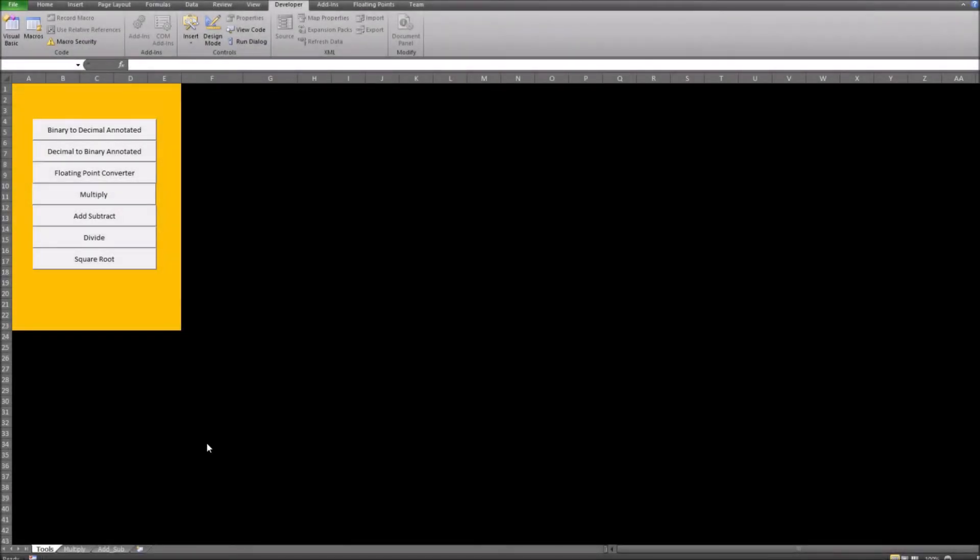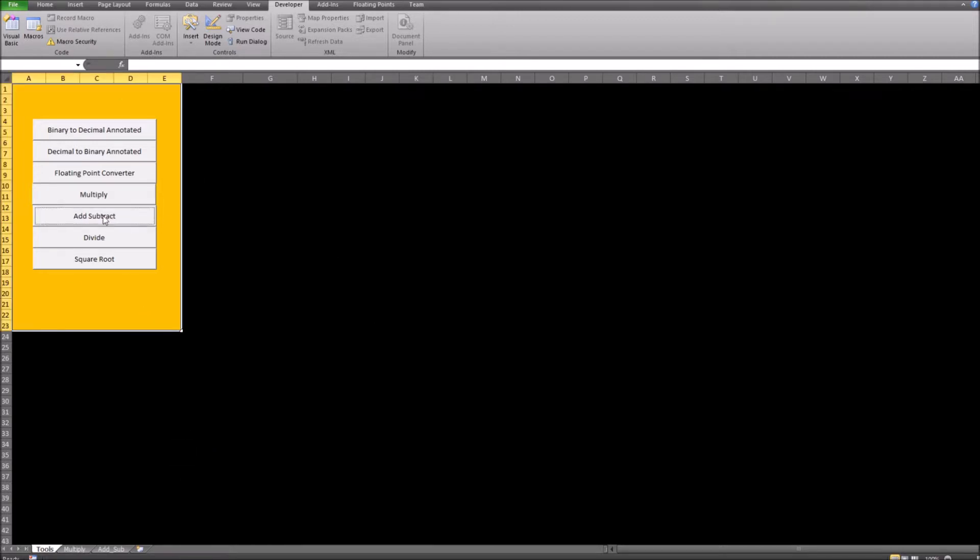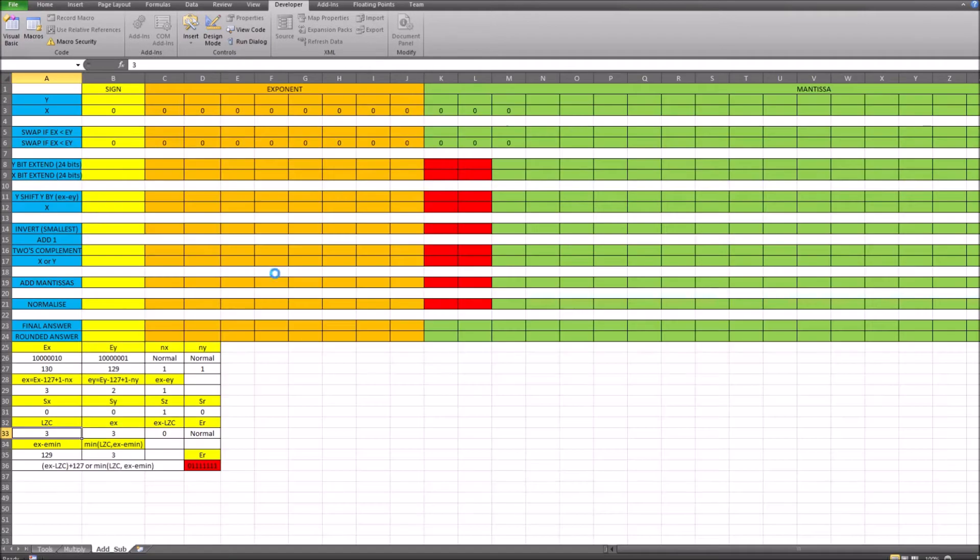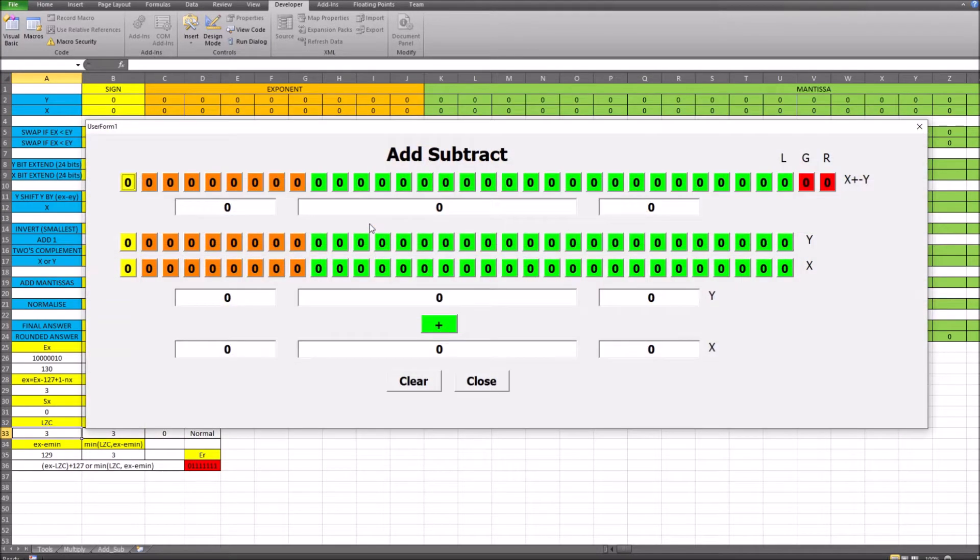I finished off my 32-bit floating point adder and subtractor in Excel VBA. This is the file here, and if you click on add subtract it goes through to the simulation window.